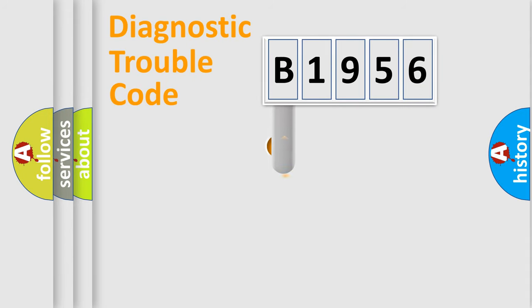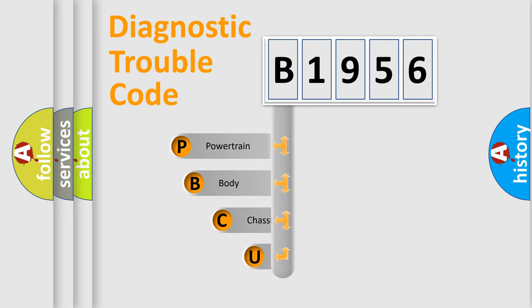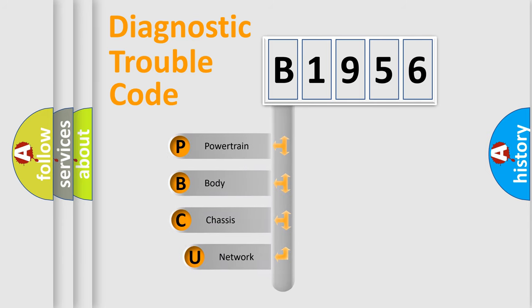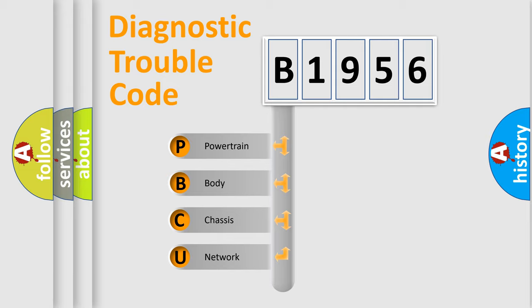First, let's look at the history of diagnostic fault code composition according to the OBD2 protocol, which is unified for all automakers since 2000. We divide the electric system of automobile into four basic units.